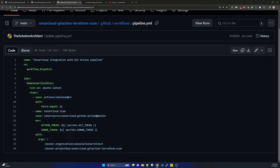Depth zero means the pipeline will consider everything in that repository from the root level. Then there is the SonarCloud scan part where we are using the SonarCloud GitHub Action and setting up two environment variables: one is GITHUB_TOKEN and another is SONAR_TOKEN. We also need two arguments: sonar.organization and sonar.projectKey.